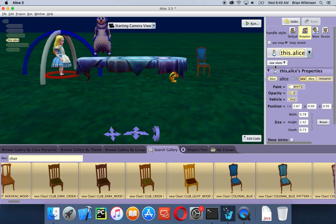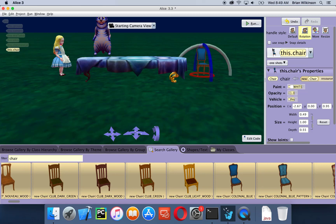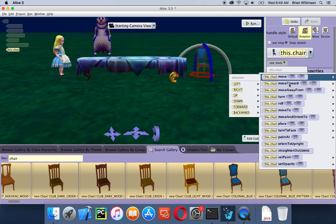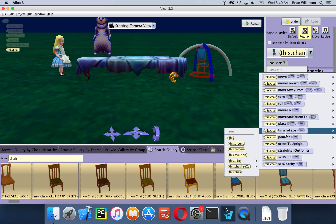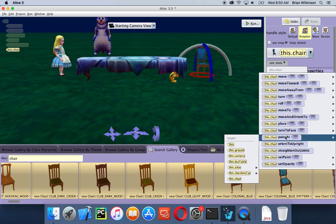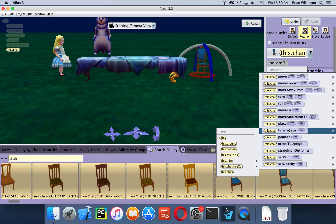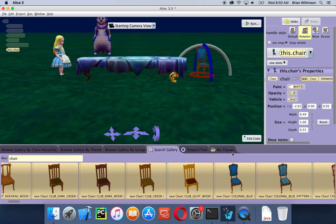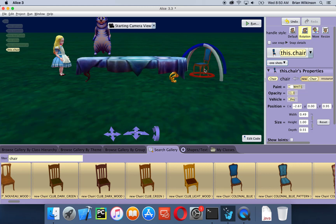There's another way to rotate characters, using things called one shots. This menu only appears when I'm setting up the scene. I'm going to have the chair face the table by using a one shot. I'll click on the chair to select it, then click on one shots, go to procedures, and use the procedure turn to face. Since I'm starting with the chair I want it to turn to face the tea table. If I click on it you can see the chair faces the table. It's facing the center of the table so it looks off a little bit, but I can fine-tune it if I want.